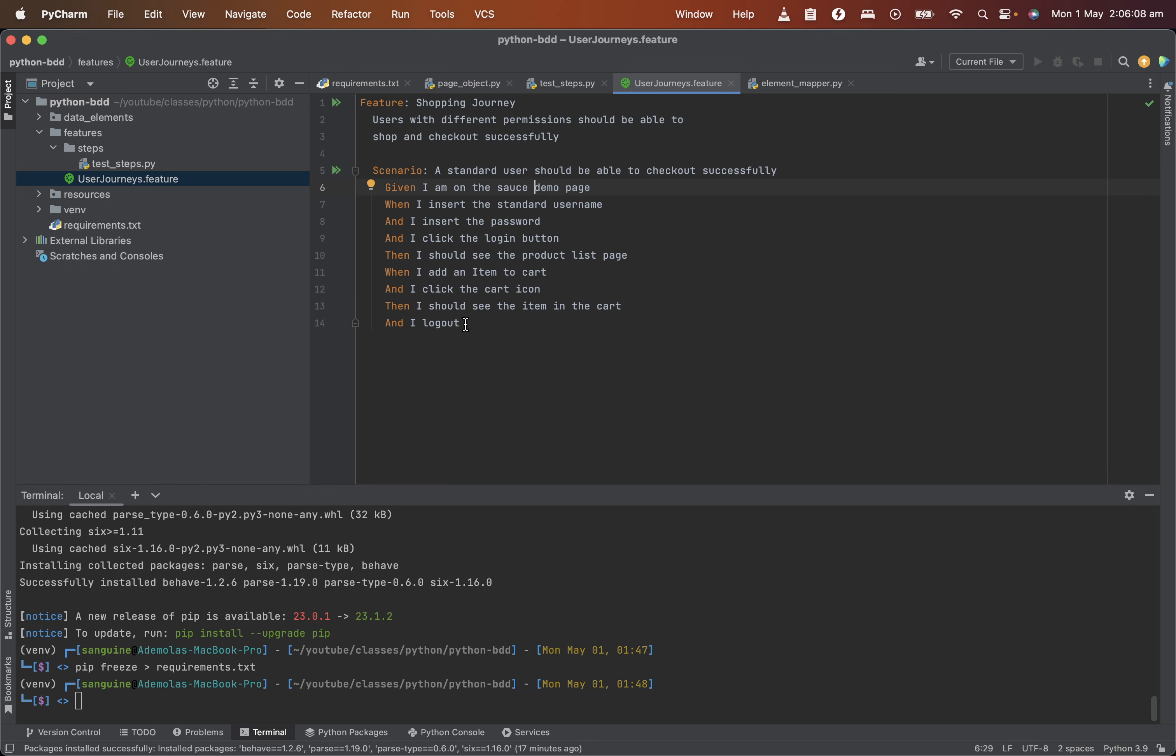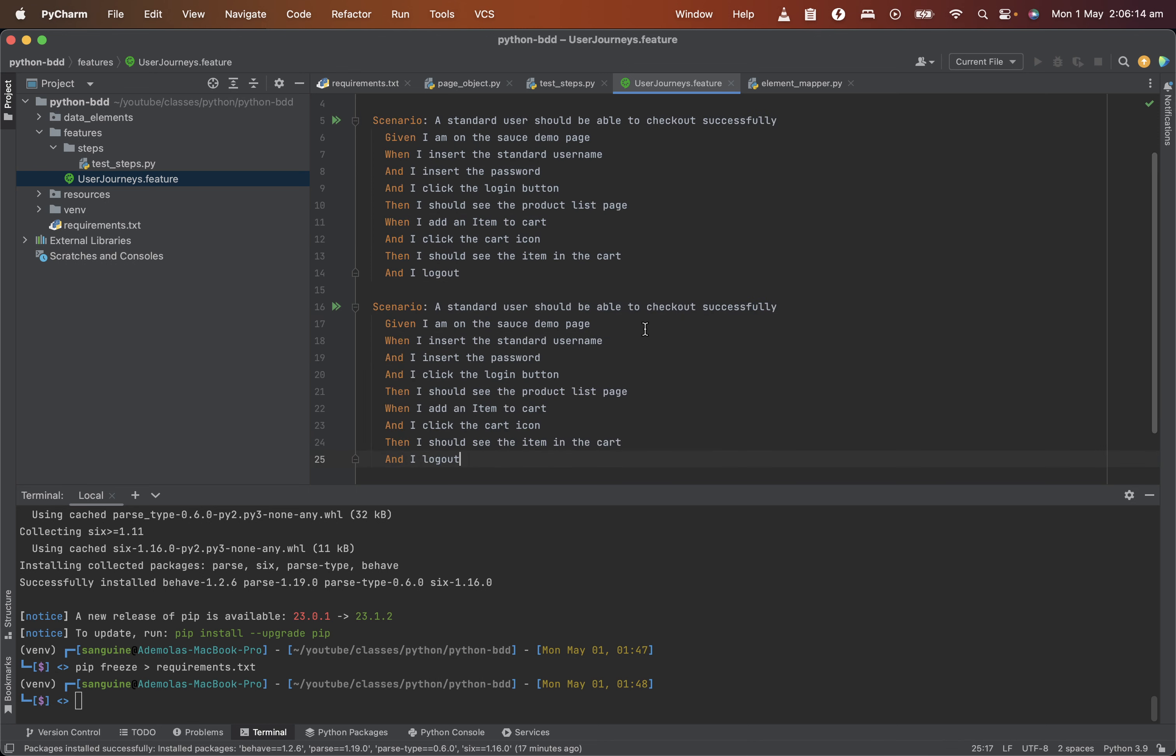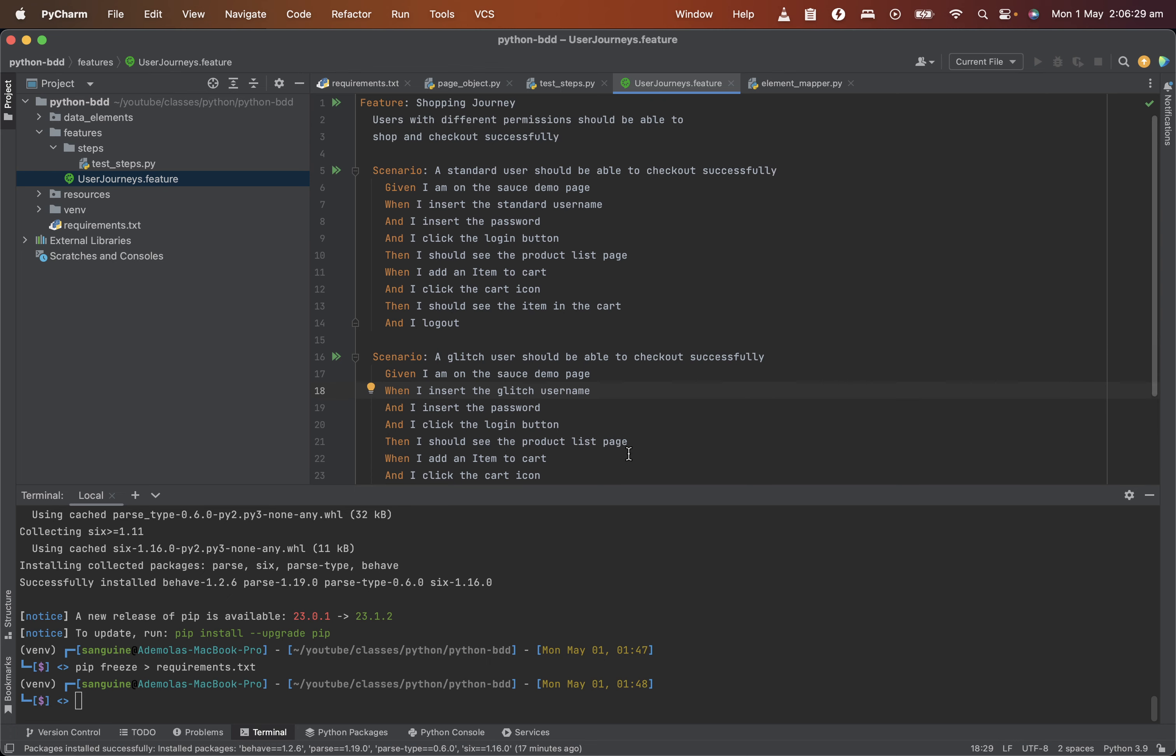So the other thing I'm also going to do here is I'm going to do the same thing again, but this time around for the glitch user, so I'm going to just do for glitch user and I'll put the glitch user name and I inside the password, I click and everything will remain the same and I will log out. So which means we have for two steps.